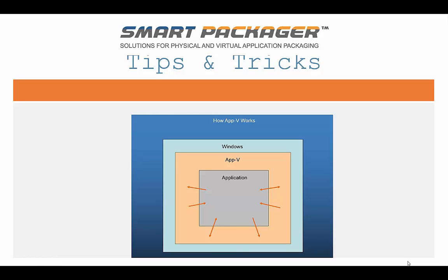Application virtualization allows applications to be deployed, streamed, in real time to any client from a virtual application server. It removes the need for traditional local installations of applications. Application data that is stored on the virtual application server is installed, streamed to the client, cache on demand, or when first used.